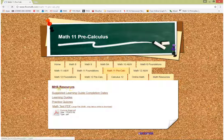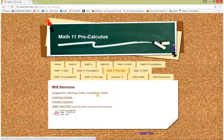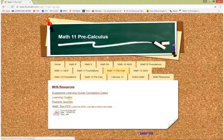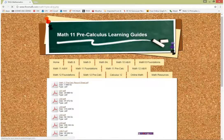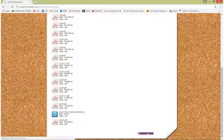Some of these things you won't need to worry about — for instance, the MHS Resources link. There are also some suggested learning guide completion dates, but they assume a start in September and a finish in June, so that might not be useful for you. The learning guides are where all of your assignments are. Clicking on that takes you to all of the learning guides — there are 20 in the course.